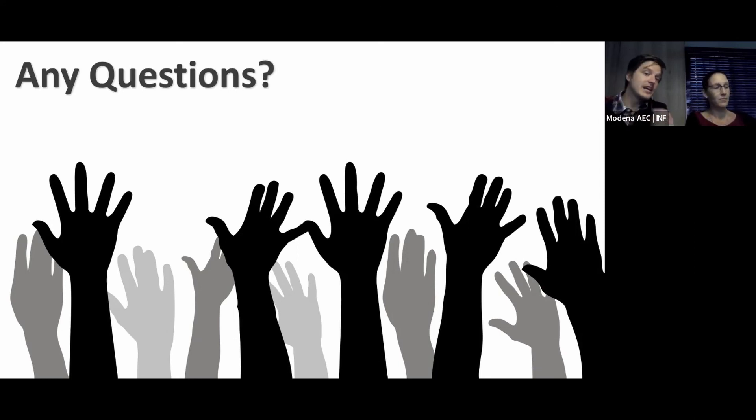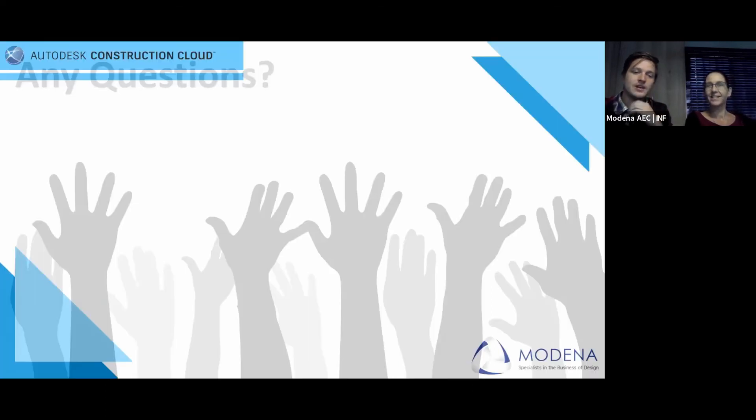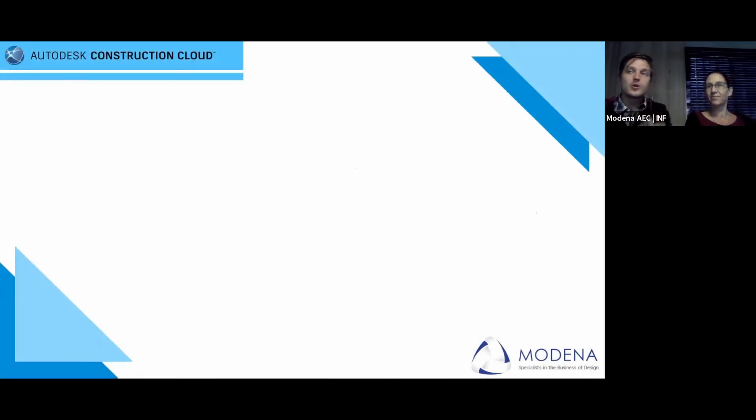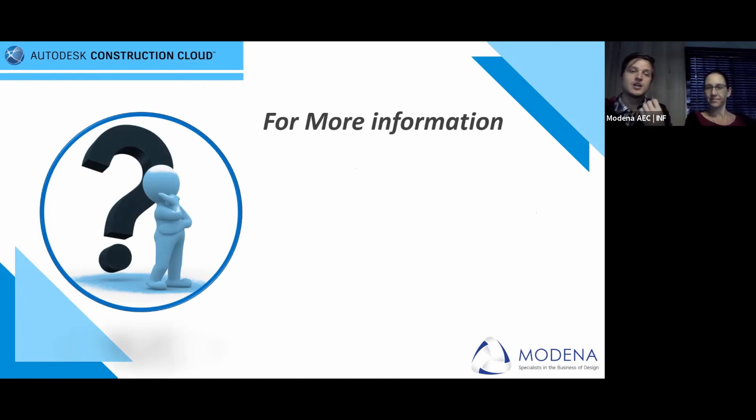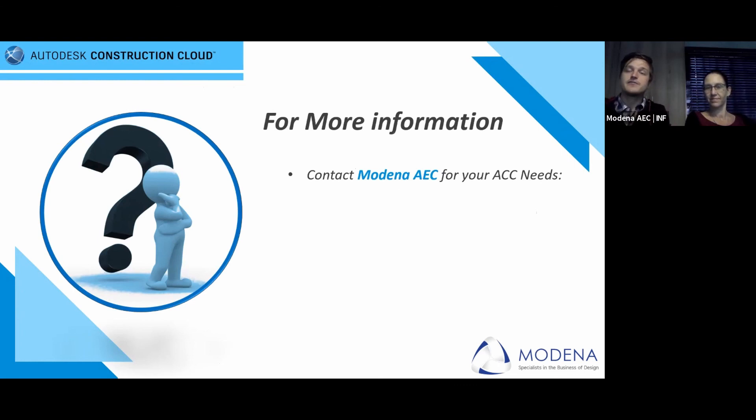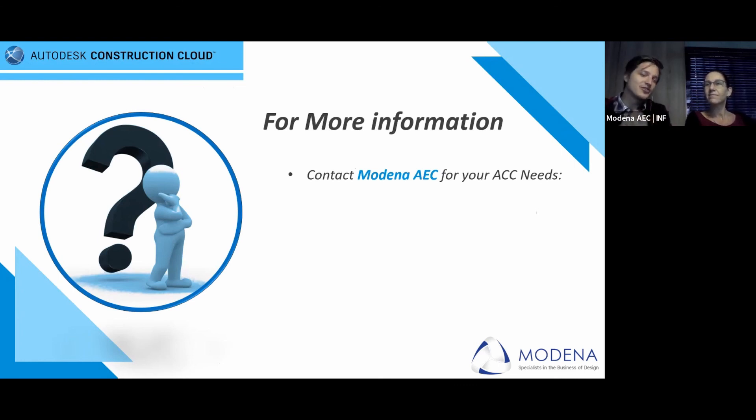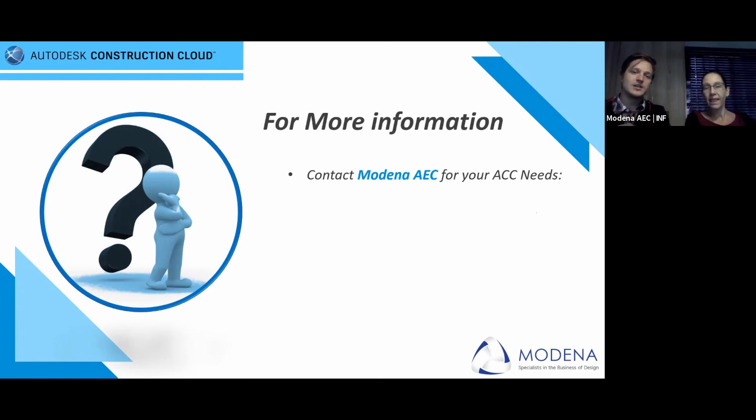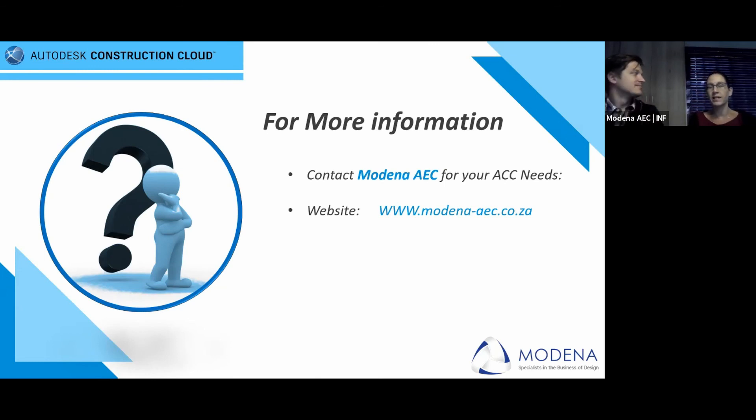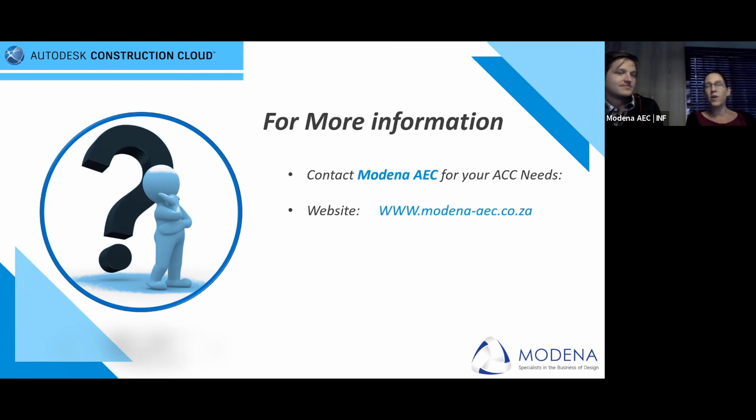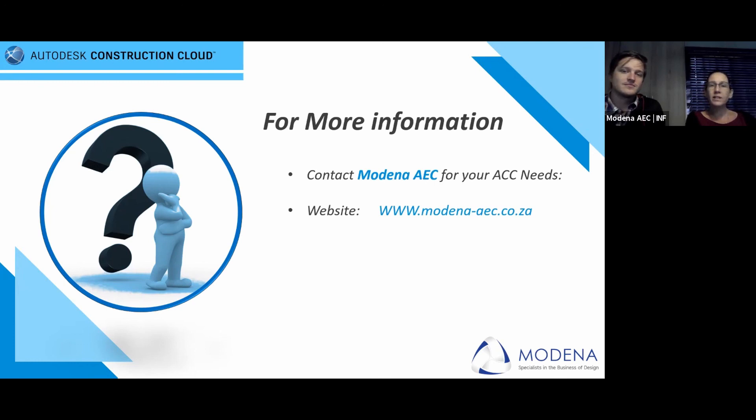I think we're going to draw our Q&A session to an end. If you did have any questions, I do have something to showcase here for you. For more information, or if you didn't have the opportunity to ask us a question, you can contact us here at Moderna for your ACC needs. But it's not just for the cloud construction platform, it's for all your Autodesk needs as well. From everything from the design to construction, to build, to planning, to operate. Throughout that process, we can be there with you.